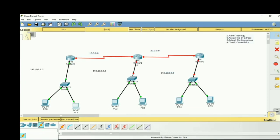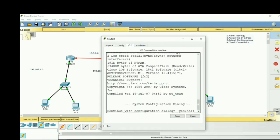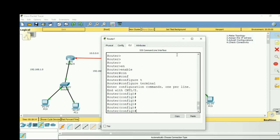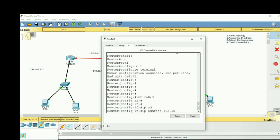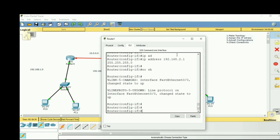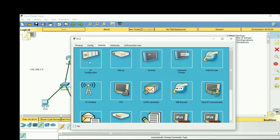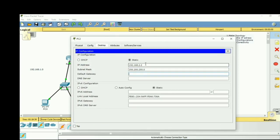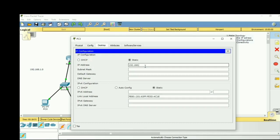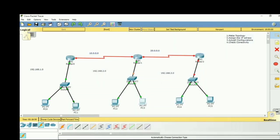On the second router, double-click to go to CLI. Go from user mode to privilege mode using enable, then to global configuration mode, then interface fa 0/0. Assign the IP address 192.168.2.1 with subnet mask 255.255.255.0 and no shutdown. Assign PC2 the IP 192.168.2.2 with default gateway 192.168.2.1, and PC3 the IP 192.168.2.3 with default gateway 192.168.2.1.